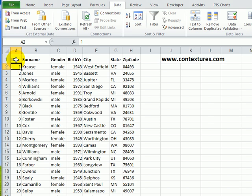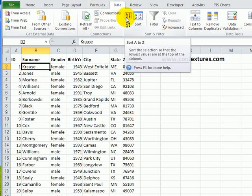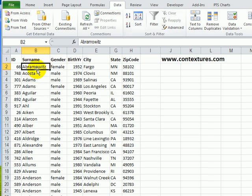When you're sorting a table in Excel, usually you're sorting a column's values. For example, we have surname here, and to put that in alphabetical order so it's easy to find people, I can select the cell in that column, go to the Data tab on the ribbon, and click A to Z, and there's the list alphabetically.